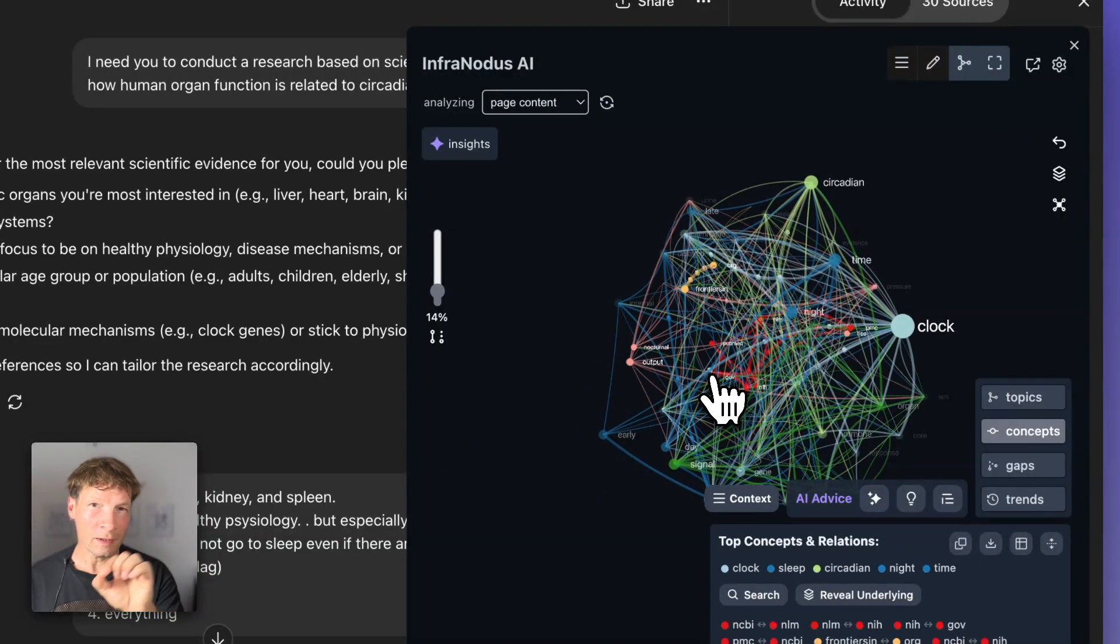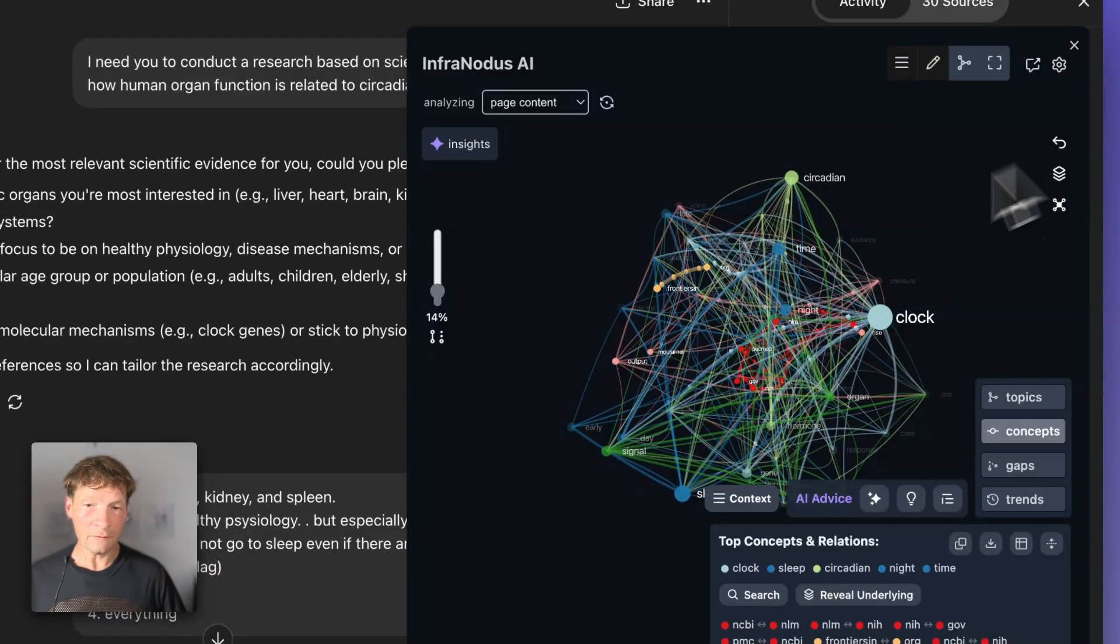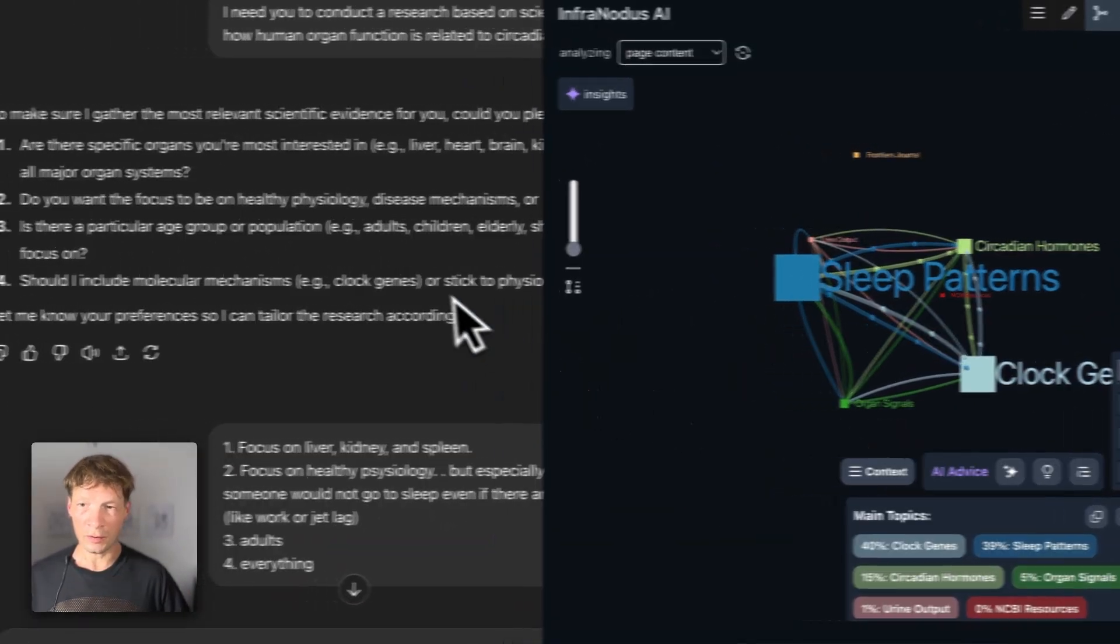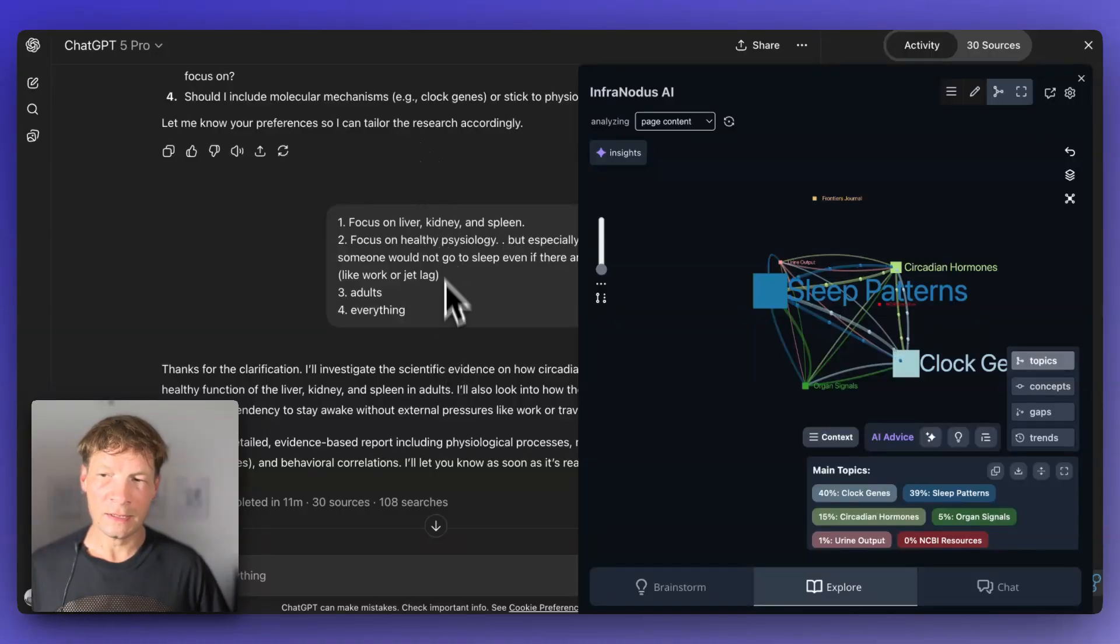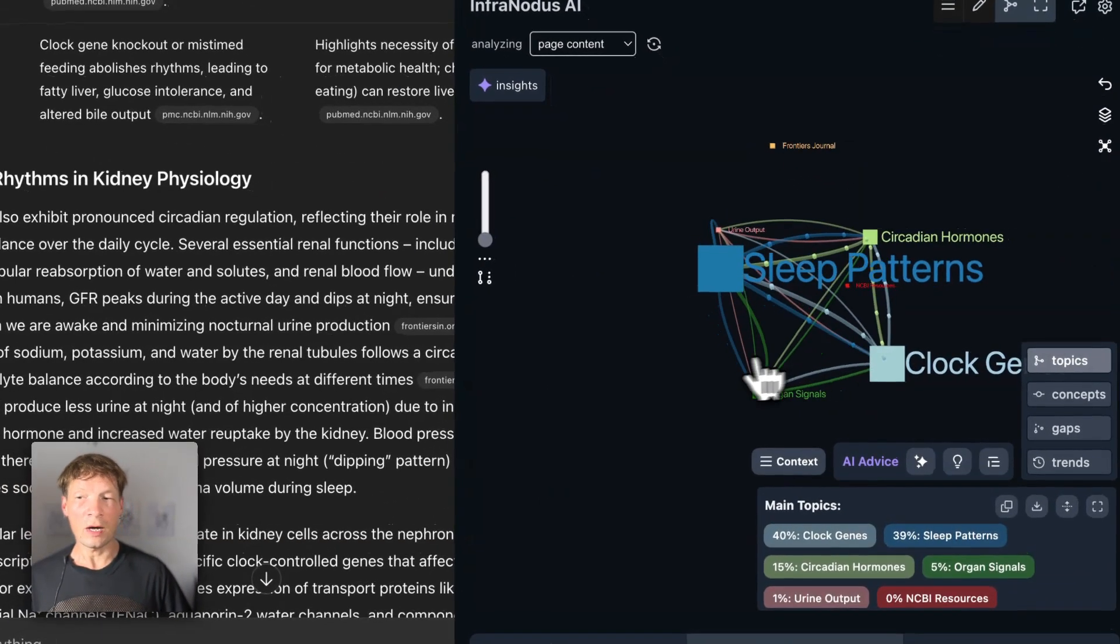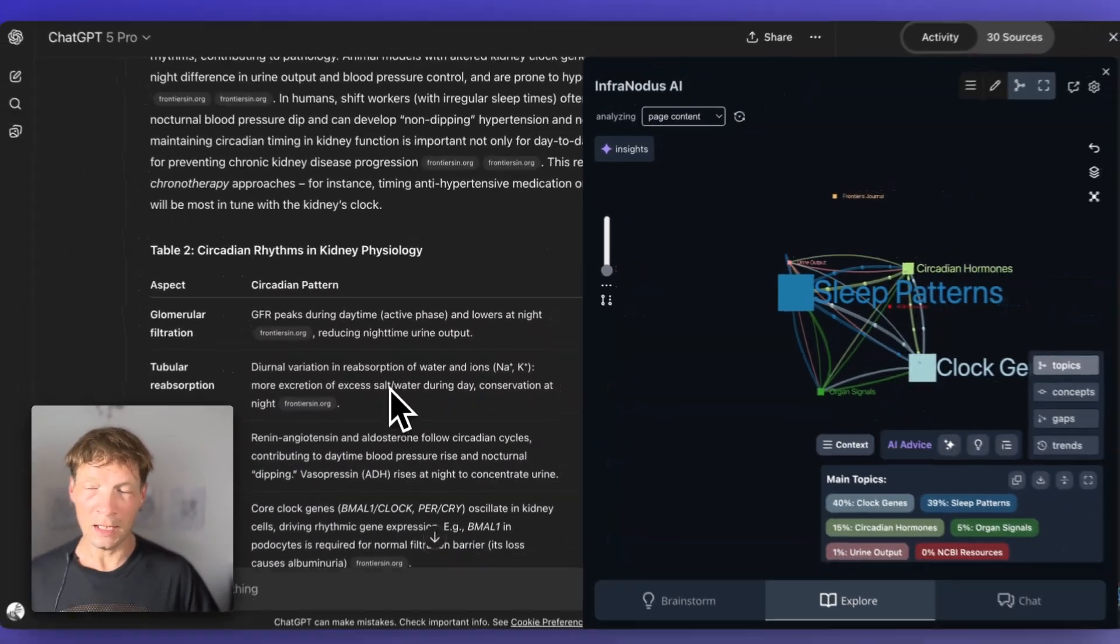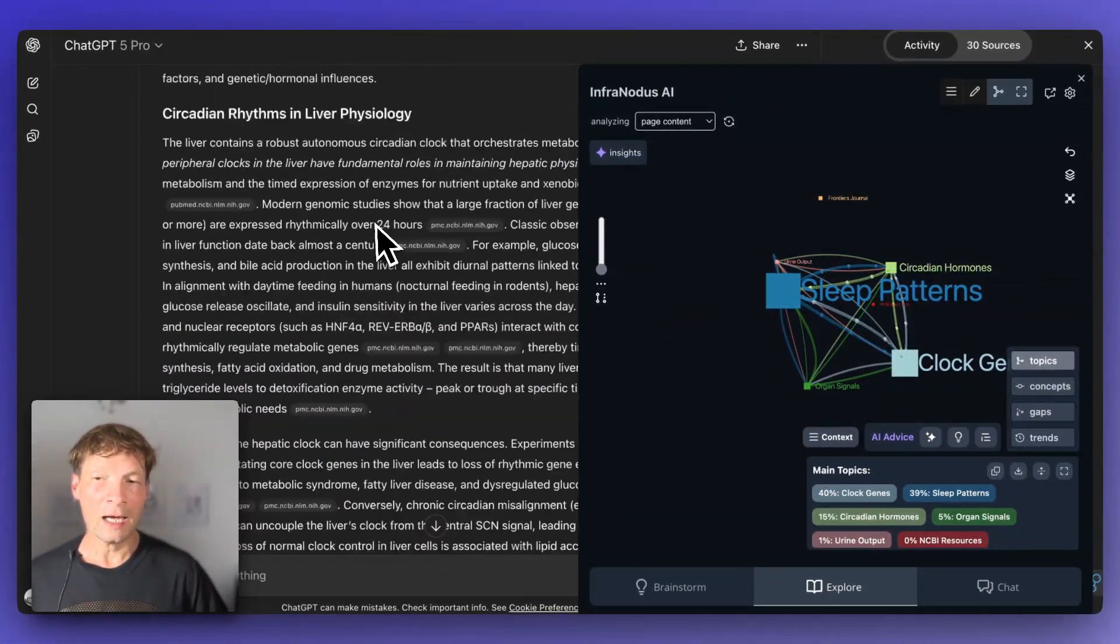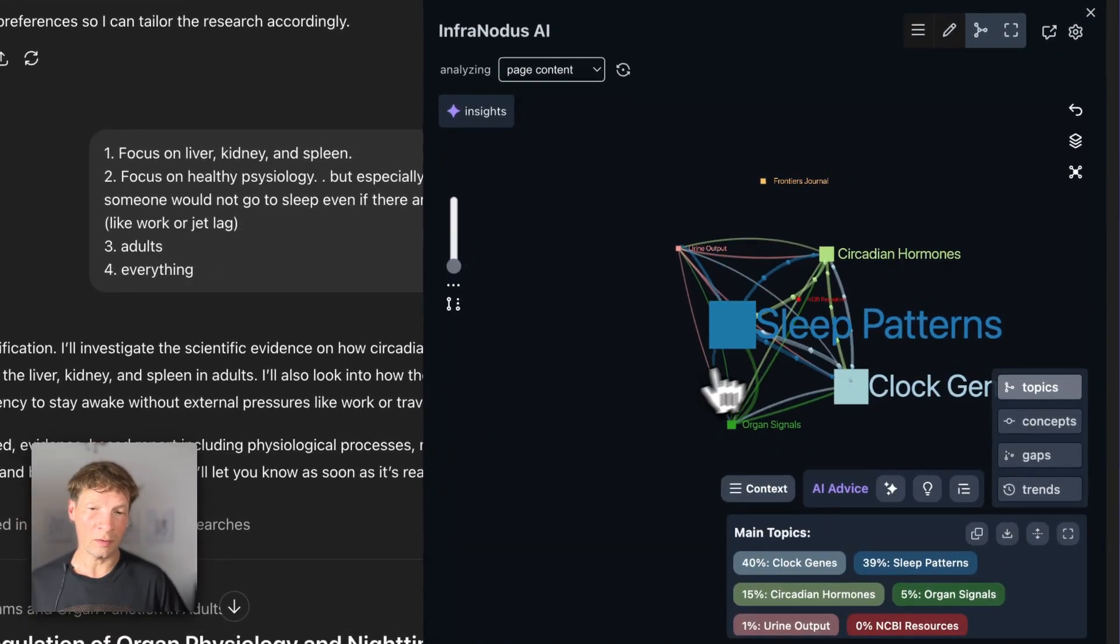For this question, I'm going to show you how I use the graph. I asked this question, then it asked me a few clarifying questions and provided this response. Now I want to get into the content of the answer. Usually, instead of reading it in a linear way, I actually use the graph first to just get into the main topics.